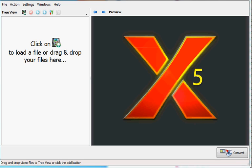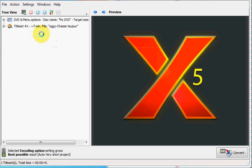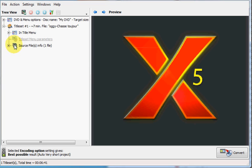Hi, so this is the new interface for ConvertX to DVD5. I'm going to show you exactly what has changed. So let's insert a file. You used to see all your settings here in the tree view and now they're all gone because everything is going to take place in this big preview window.